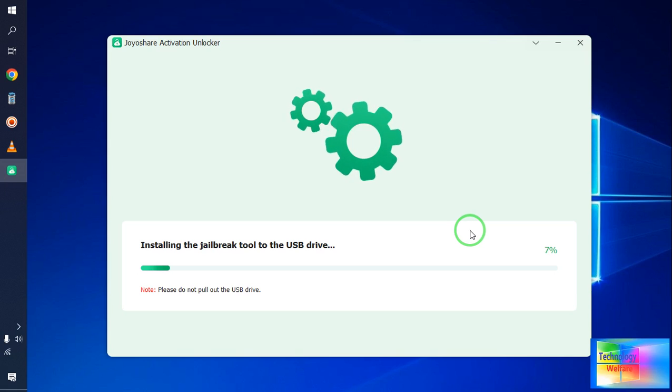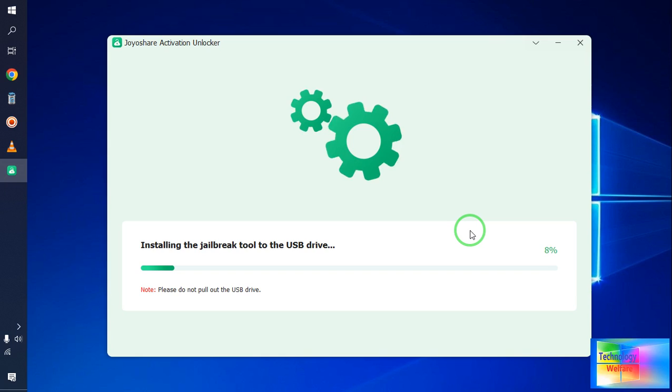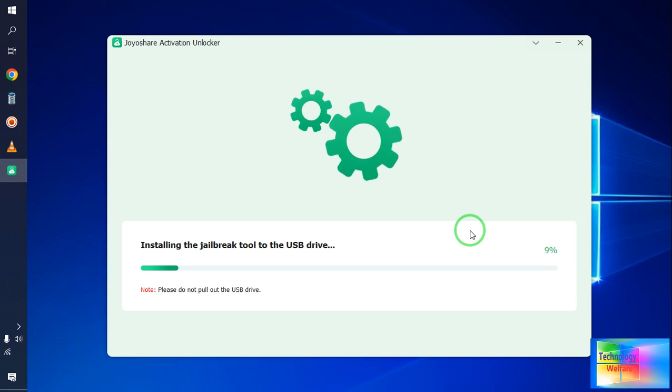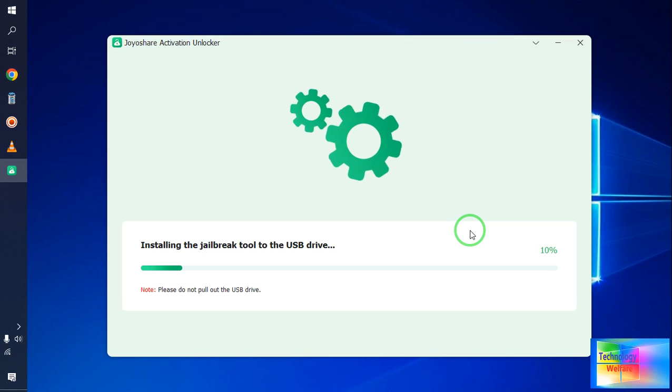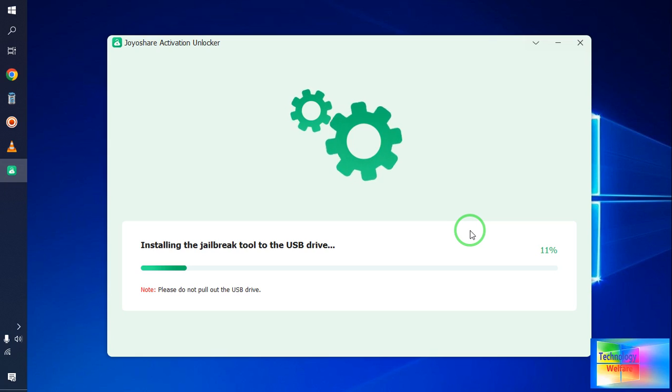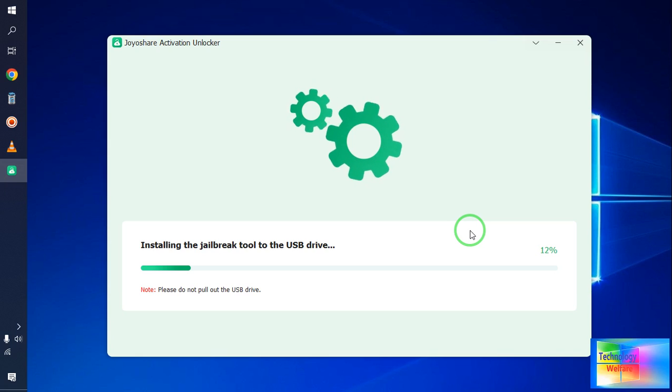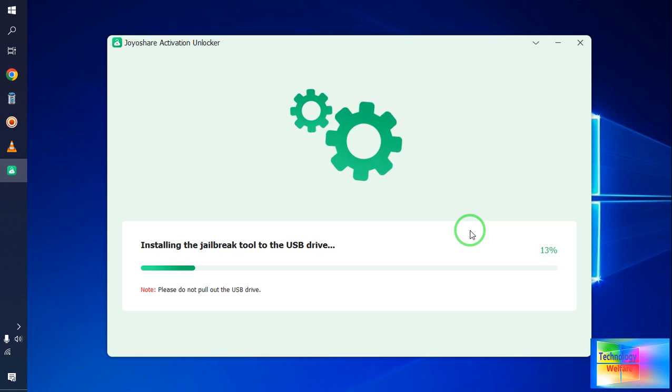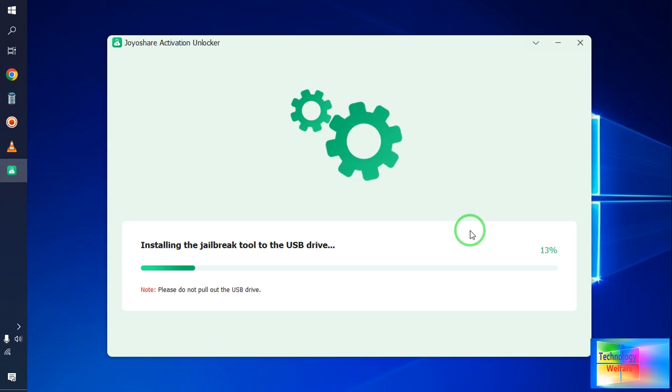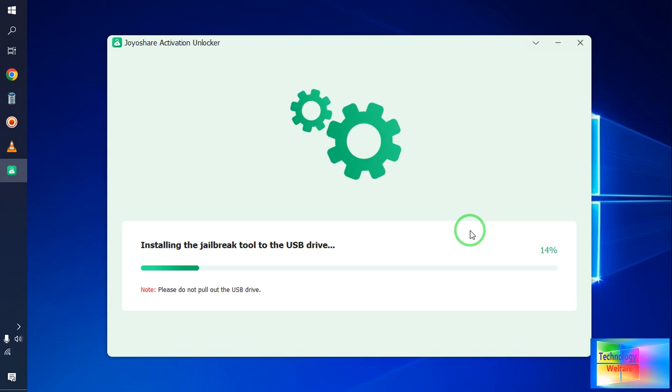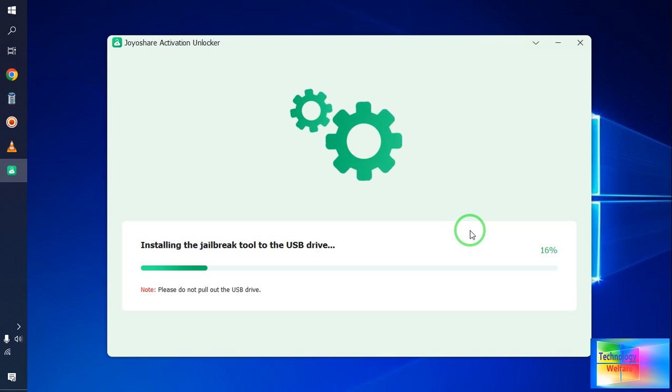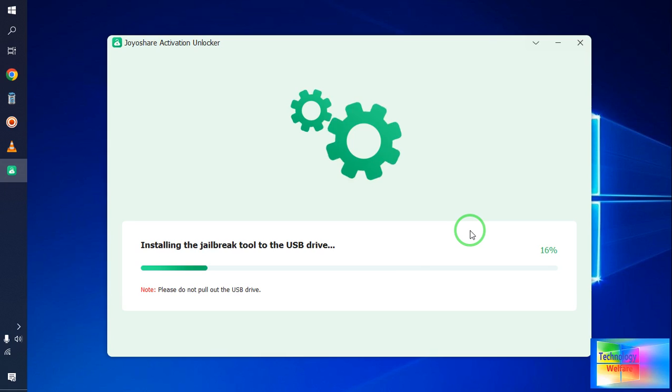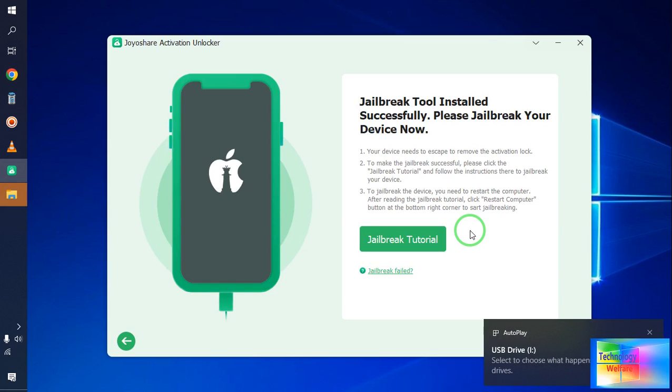Hey guys, here it has started to install checkra1n tool to the USB drive, so no need to do anything. Just in a more reliable and easy way, actually we can go with this one also. And of course through 3uTools and the third option - directly you can download checkra1n tool from any website or from its official website, and after downloading, of course, go with Rufus tool and create the bootable USB.